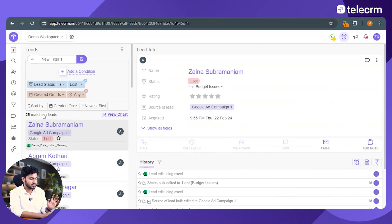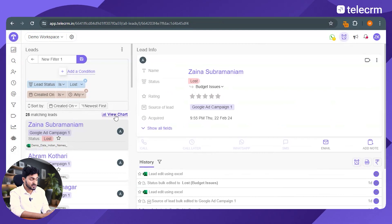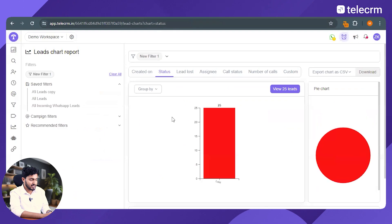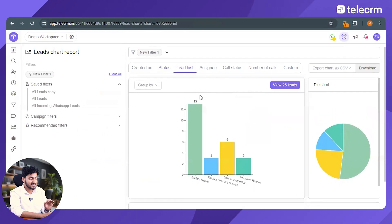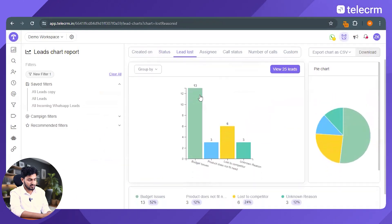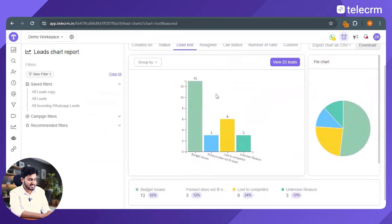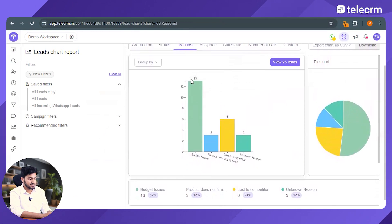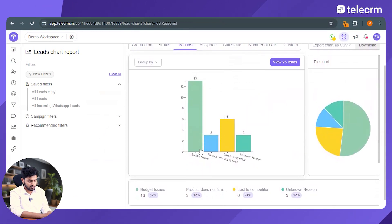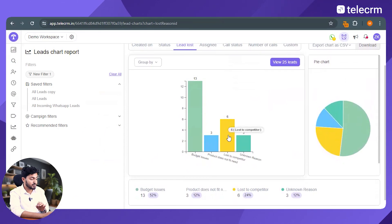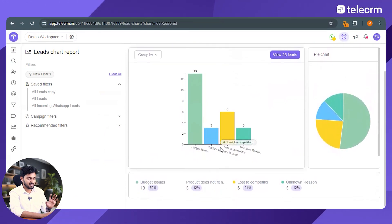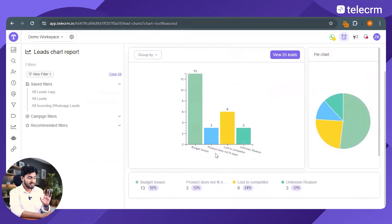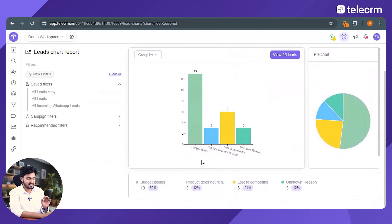मतलब यह मेरे customer नहीं बने. ठीक हैं, now view chart option से, it will show me all the reasons why these leads were lost. अब मुझे इससे complete overview मिल गया है, कि अच्छा 13 leads were lost because of budget issues and 6 leads were lost because they were lost to competitor.